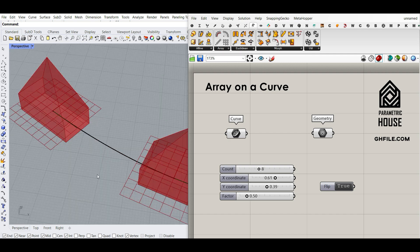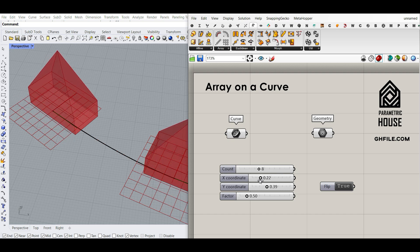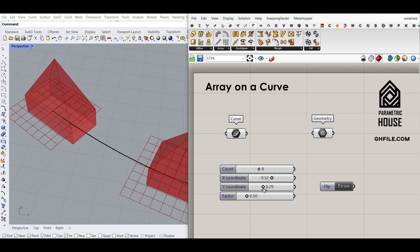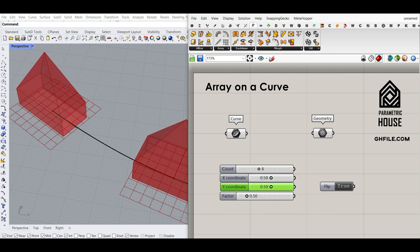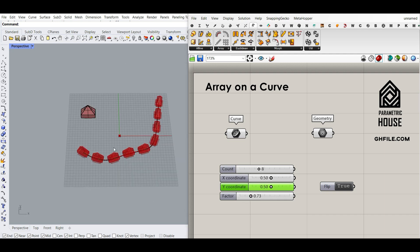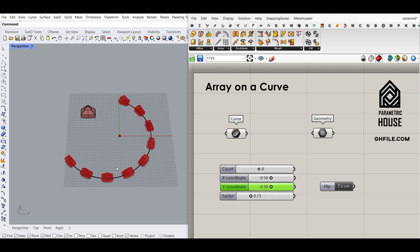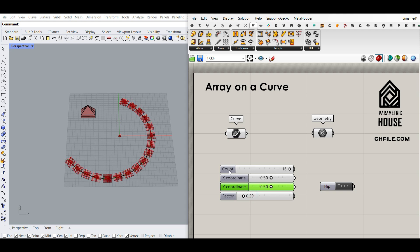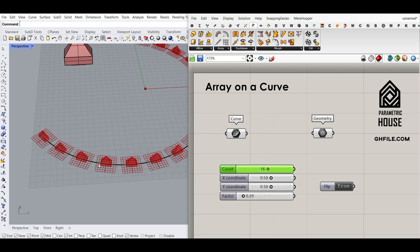As you can see here we can change the location easily in the U and V direction, and if I put this to 0.5 and 0.5 this is going to be at the center of the bottom. There is also a factor for scaling, so that is going to help us to design any object and array it on a curve easily. For example, if I draw an arc and put this to the curve, I can simply change the count, and if they are intersecting, maybe decrease the scaling factor and increase the count so we can have more of that on the curve.